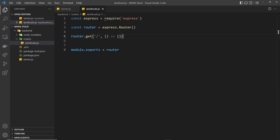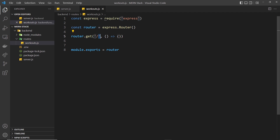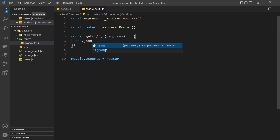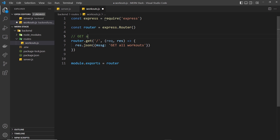Now let's start creating the routes. The first is `router.get('/', ...)` which gets all workouts — because requests to `/api/workouts` should return all workouts. For now the handler takes the request and response objects and sends back a JSON response with a message saying 'get all workouts'. This is just a dummy response so we can verify things work in Postman. I'll add a comment above saying 'get all workouts'.